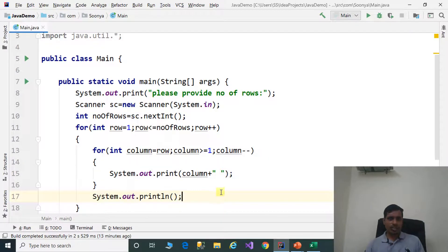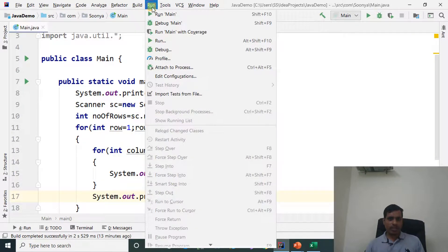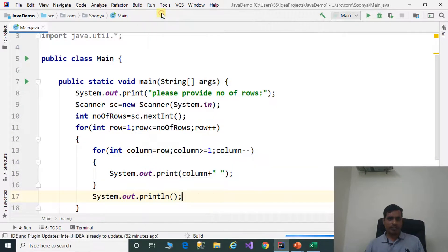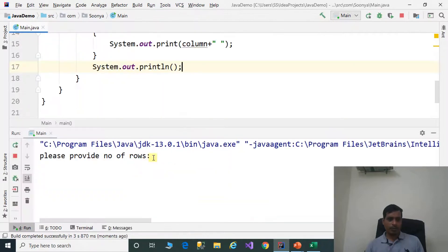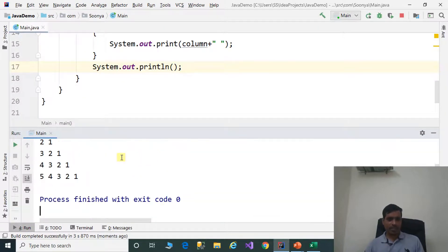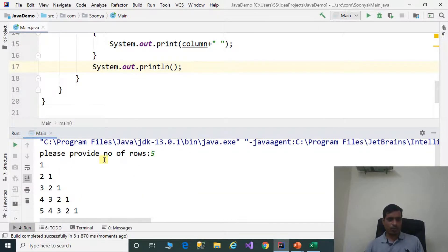Now run the program without debugging — go to Run and click on Run Main. When prompted 'Please provide number of rows', enter 5 and press Enter. We get the output: 1, then 2 1, then 3 2 1, then 4 3 2 1, then 5 4 3 2 1.